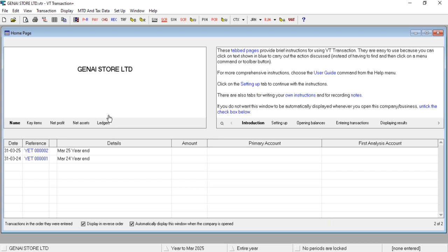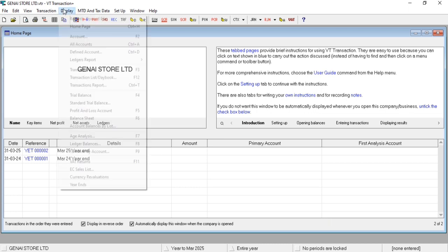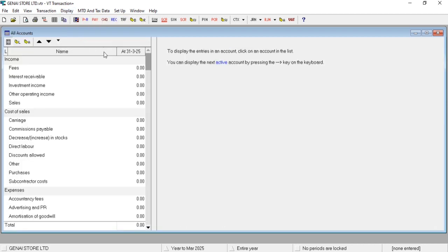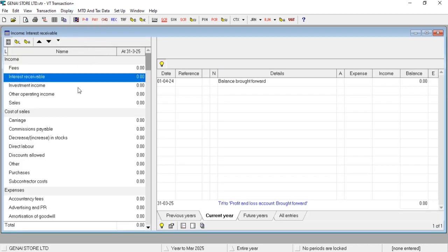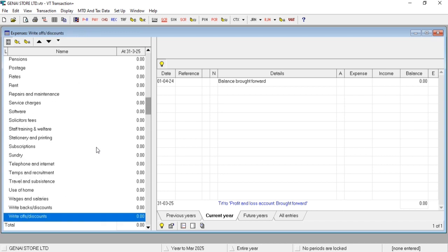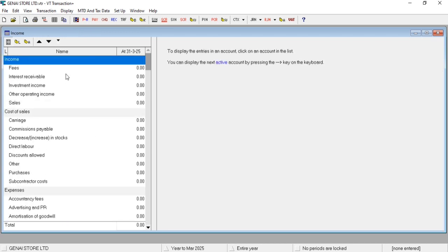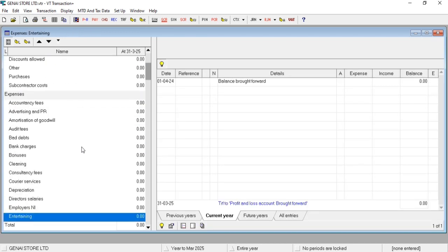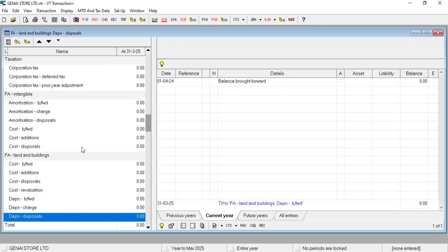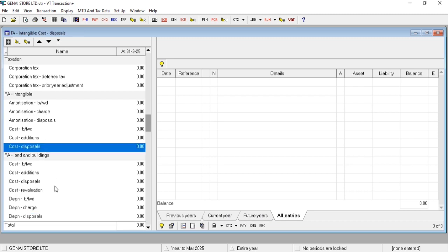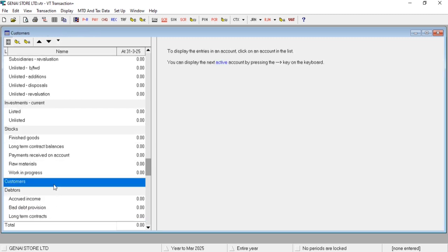This is the default chart. Let's come in Display, and here it's option of All Accounts. You can see groups as well as ledgers. Whenever you click on a particular ledger, all the transactions will appear here. Same way, you can access previous years, current year, future, and all entries from here.